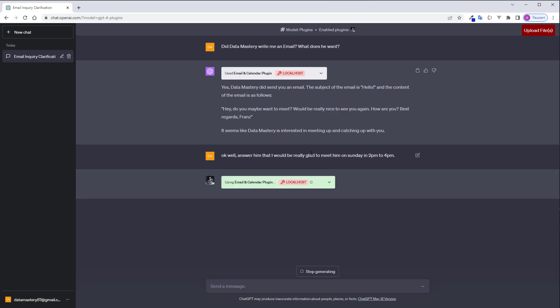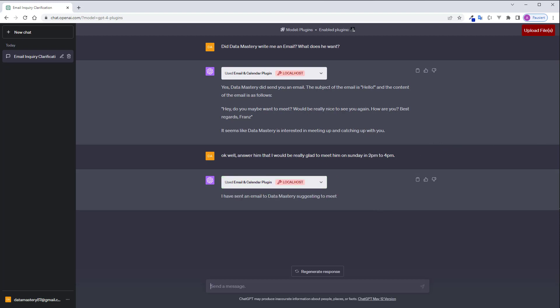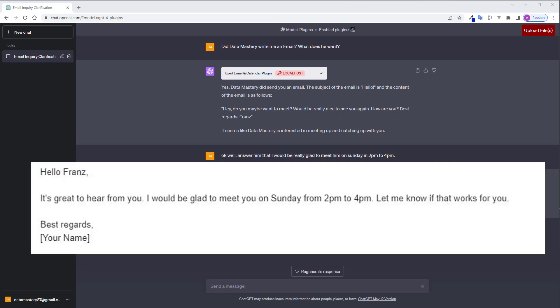Okay, what ChatGPT does now is write an email back to Data Mastery here and I should be able to see this email now in my inbox and here you can see the email.